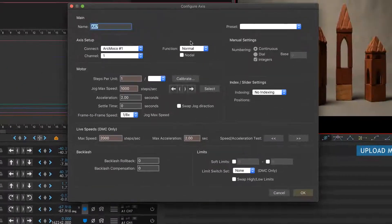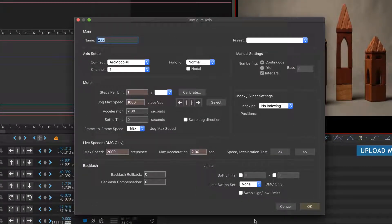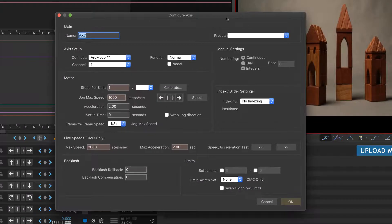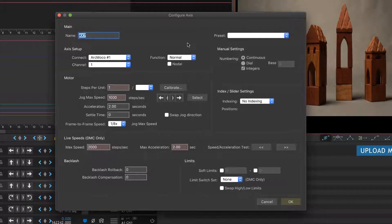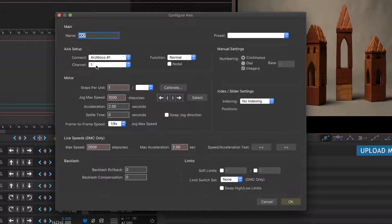This does two things: it created the axis down here, and it also opened up a Configure Axis panel. There's a lot of important stuff going on in here. We're connected to Arc Motion Control 1, we're going to go into channel 1.